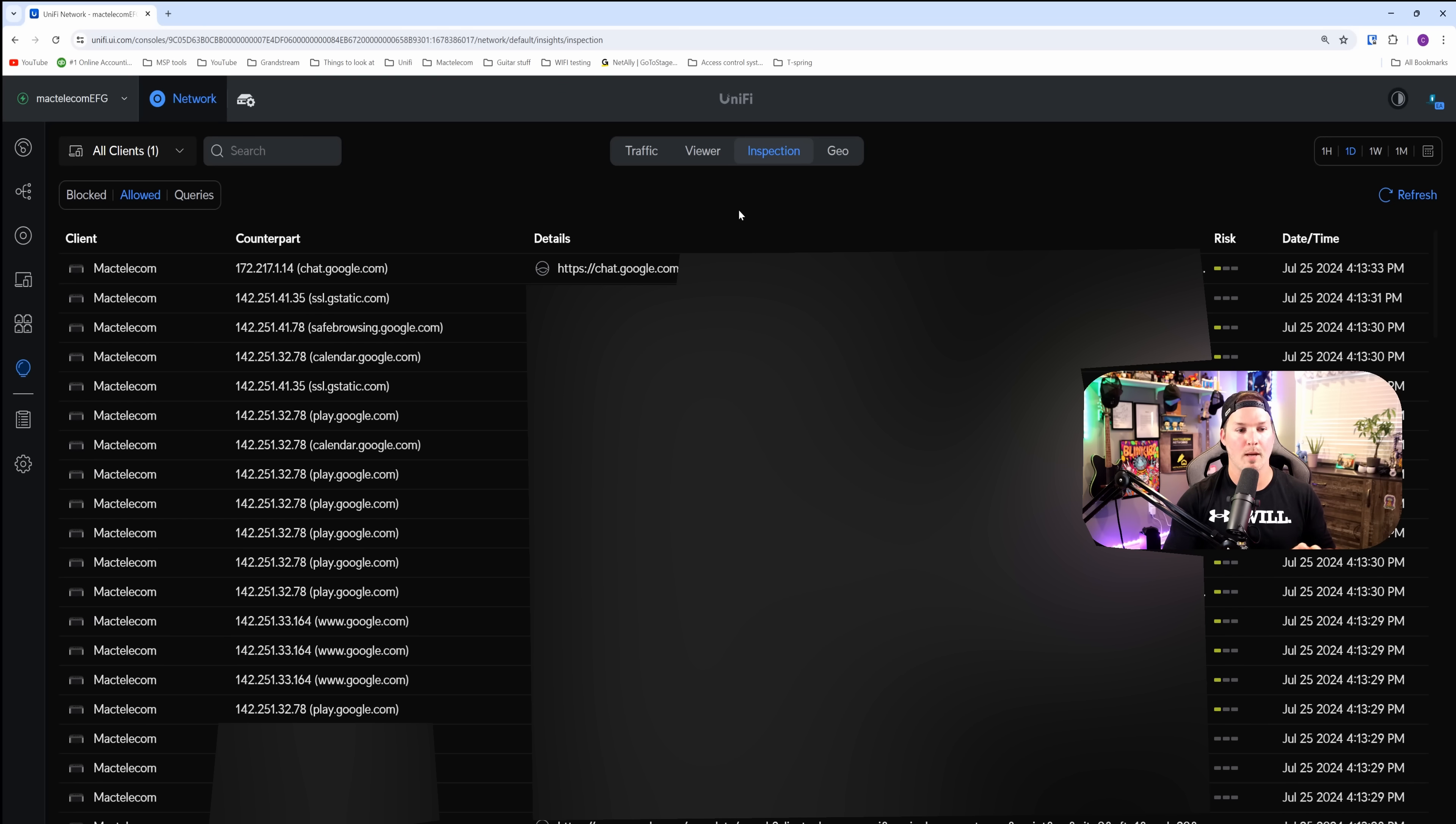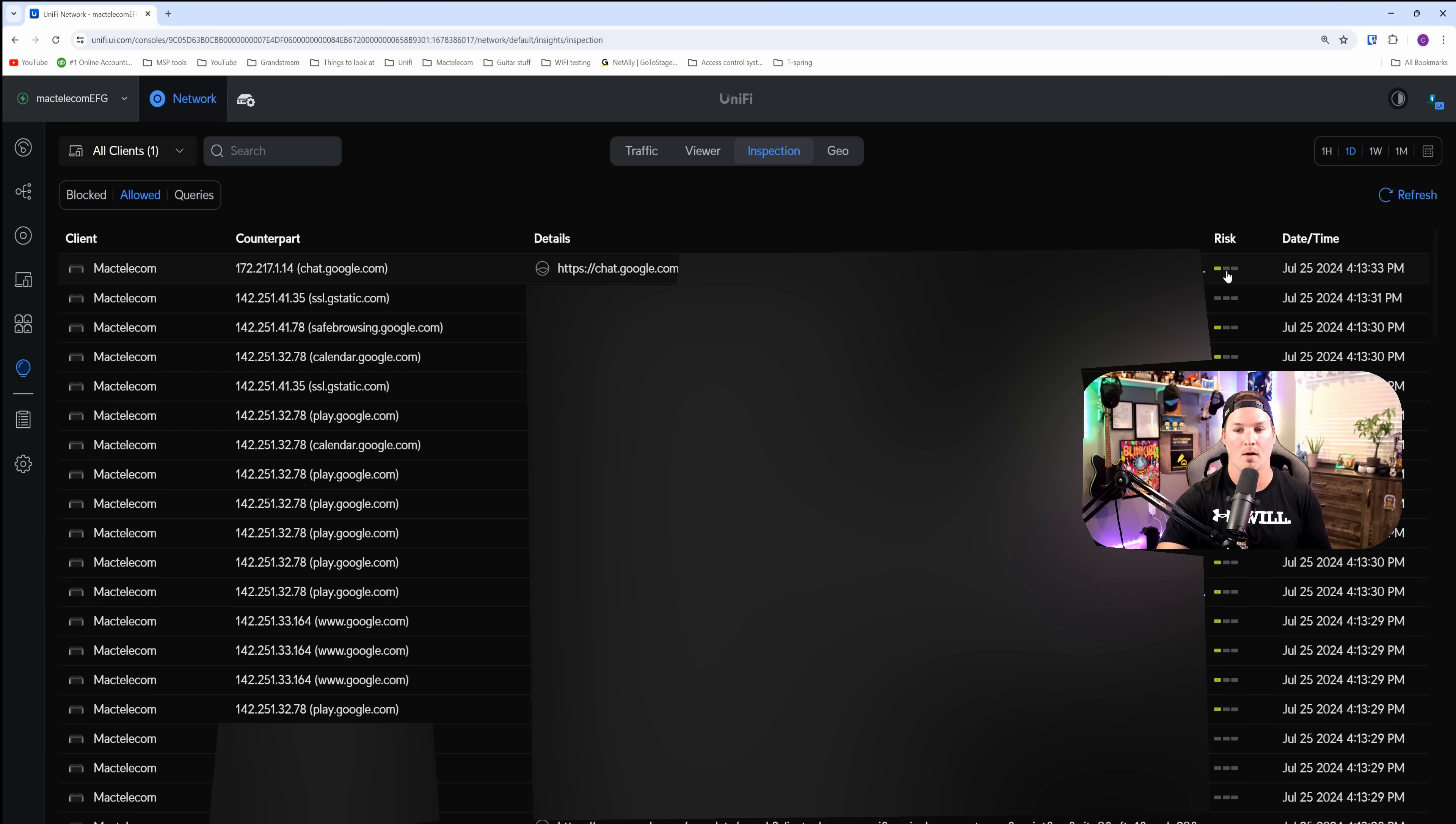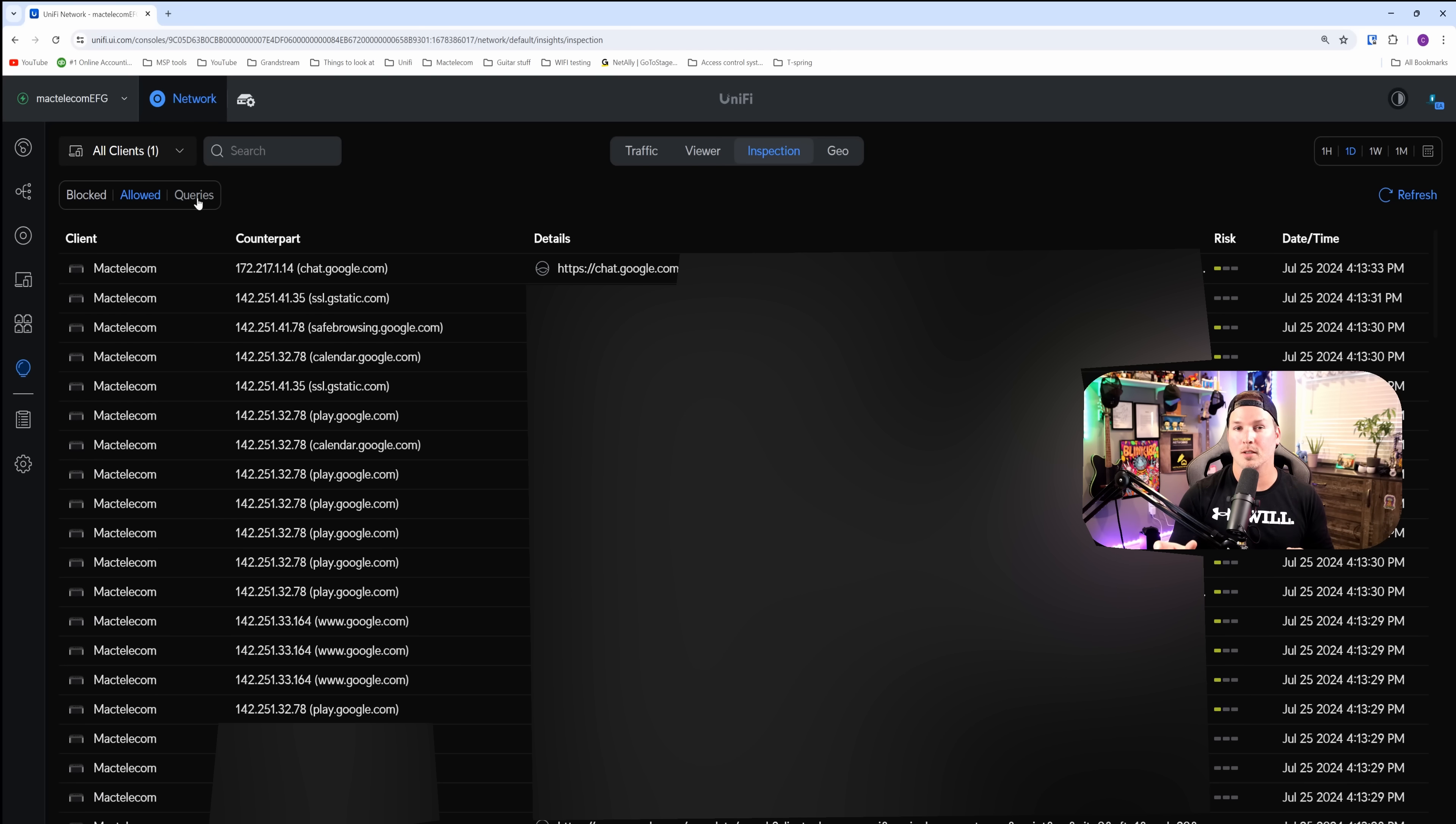Under our inspection, you could see all of this allowed traffic that's already been going through. There is stuff blurred out for obvious reasons, but we could also see the risk on the right hand side. These risks are low currently, and we don't have any queries as of yet. So if I went into chat GPT or a search engine, we'll be able to see those queries.